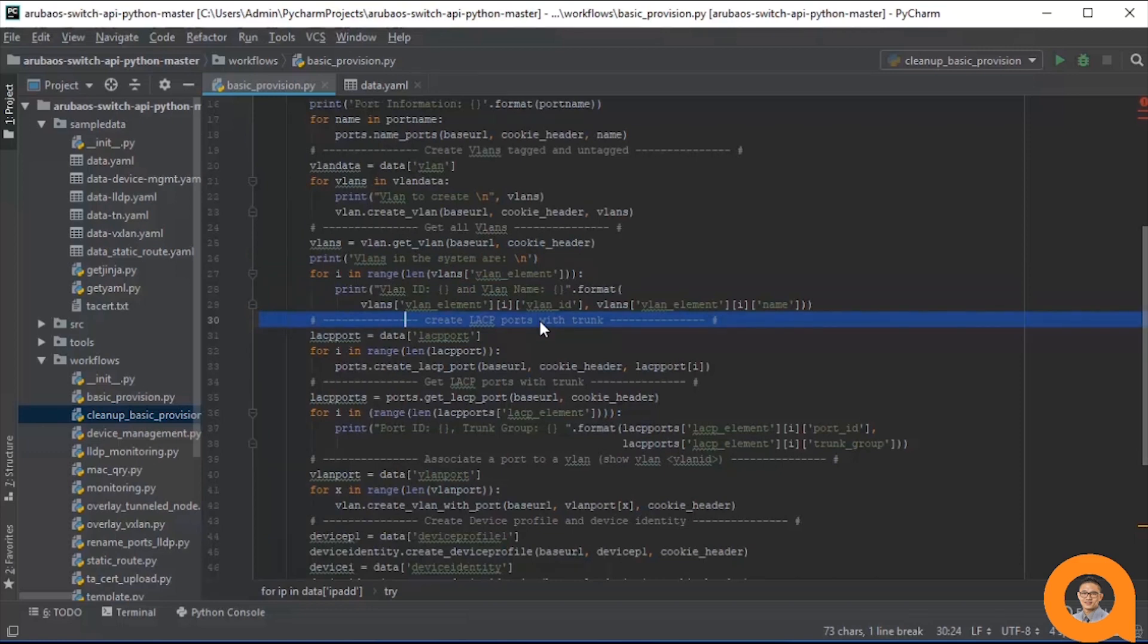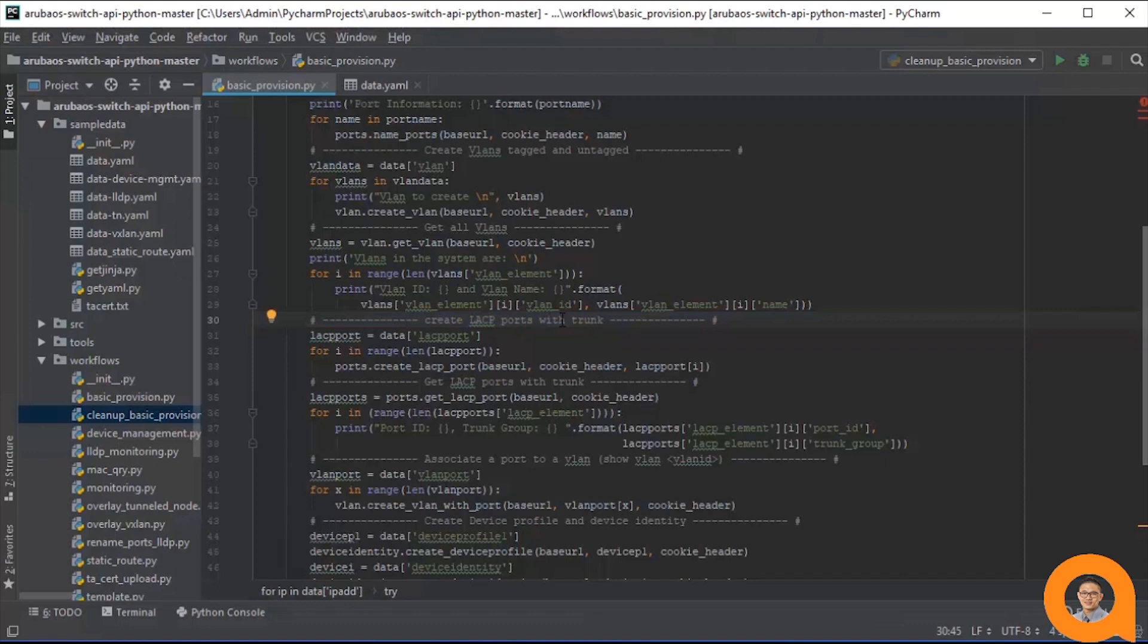In this repository, you'll often see this phrase trunk groups or trunks. In the context of Aruba OS switch, these phrases refer to lags. I'll call these trunk groups slash trunks, lags, to avoid confusion with VLAN trunking, which is passing traffic from multiple VLANs on one port.